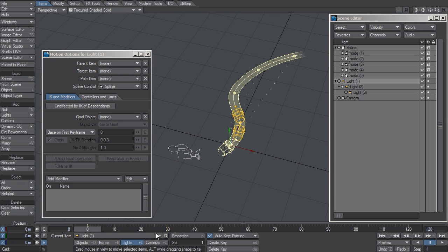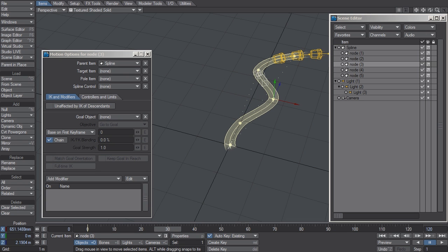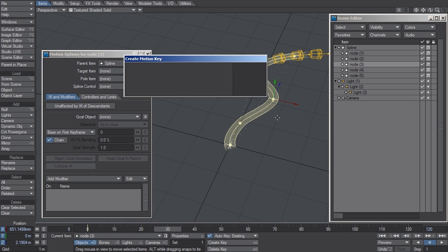A few more tips about Spline Control. You can animate the nulls over time to change the path over time.